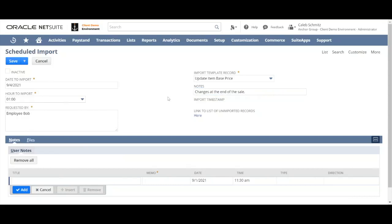One of the common use cases for a scheduled import would be changing item prices on a schedule so you don't have to worry about when the change occurred. You don't have to get up really early or stay at the office really late to make those imports. You can just schedule it to happen whenever you'd like.